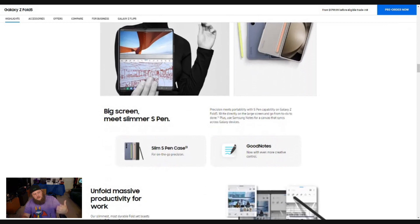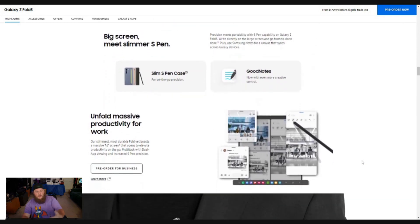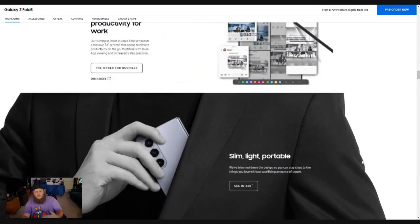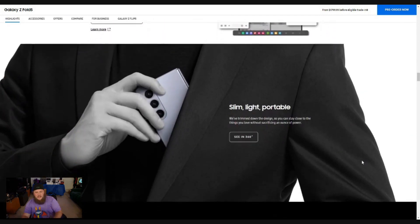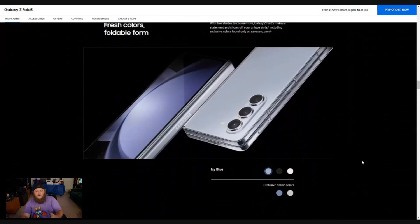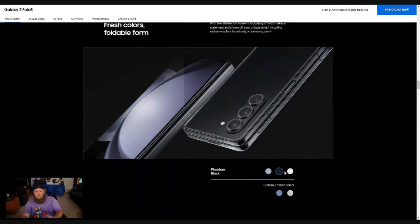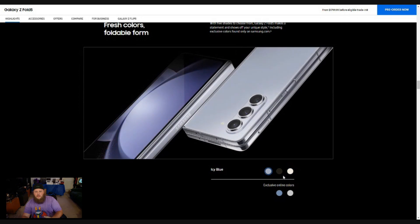Every iteration of the Galaxy Z seems to get better and better. You have a slimmer S pen and more productivity for people that are interested in using it beyond just entertainment, and offering you in several different colors. Look, they have blue and black and white. I think I might be partial to blue, maybe the white. I think I like the blue.